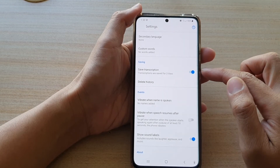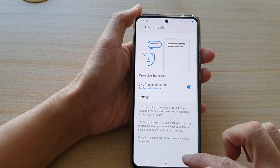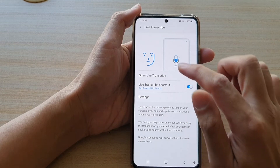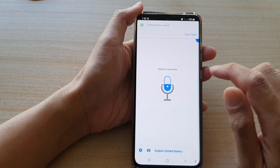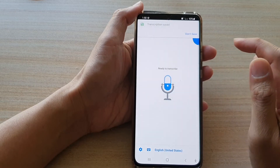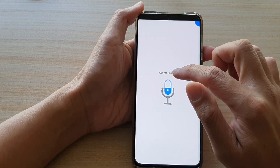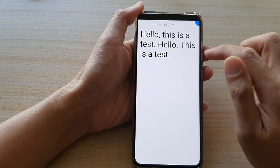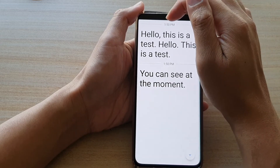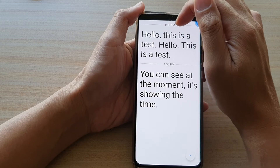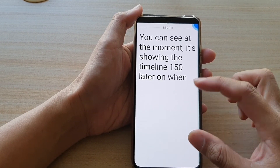Once it is switched on, your transcriptions are saved for three days. If you open up Live Transcribe and speak — for example, 'Hello, this is a test' — you can see it showing in the timeline.